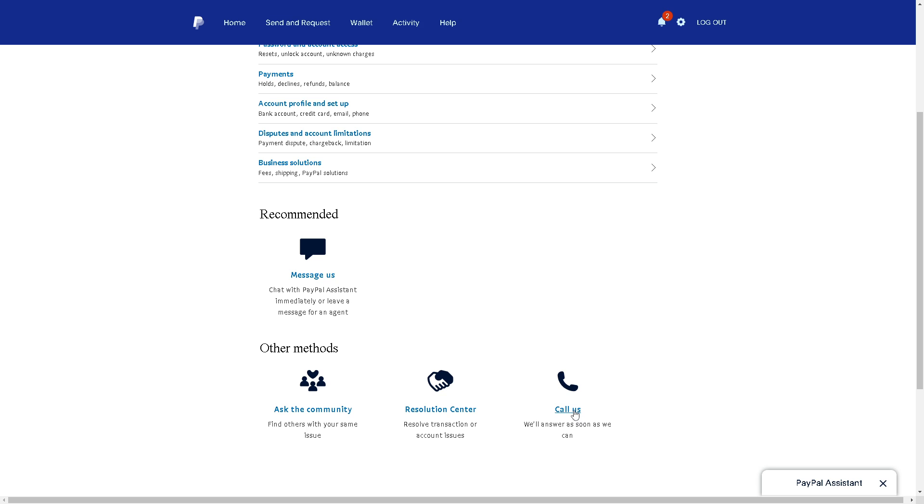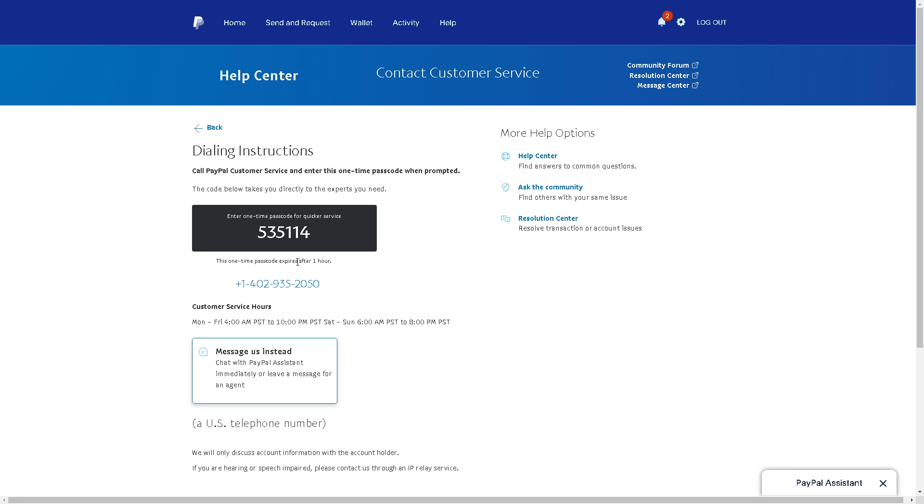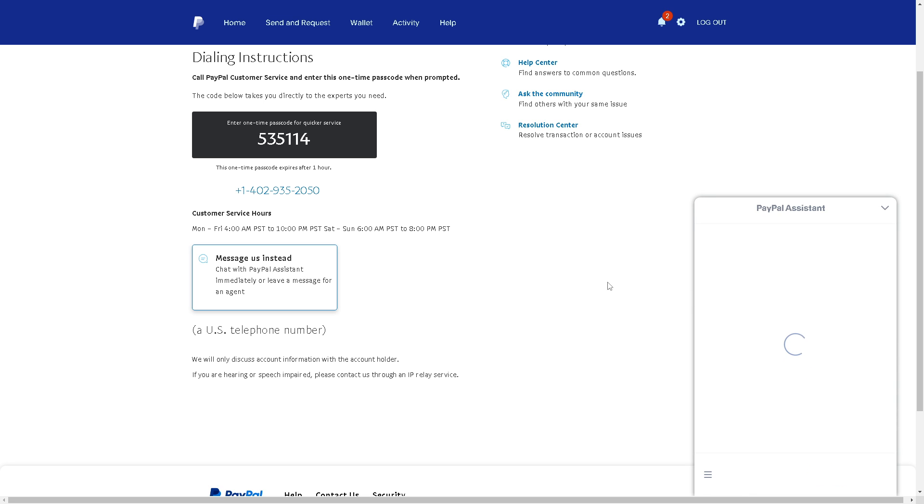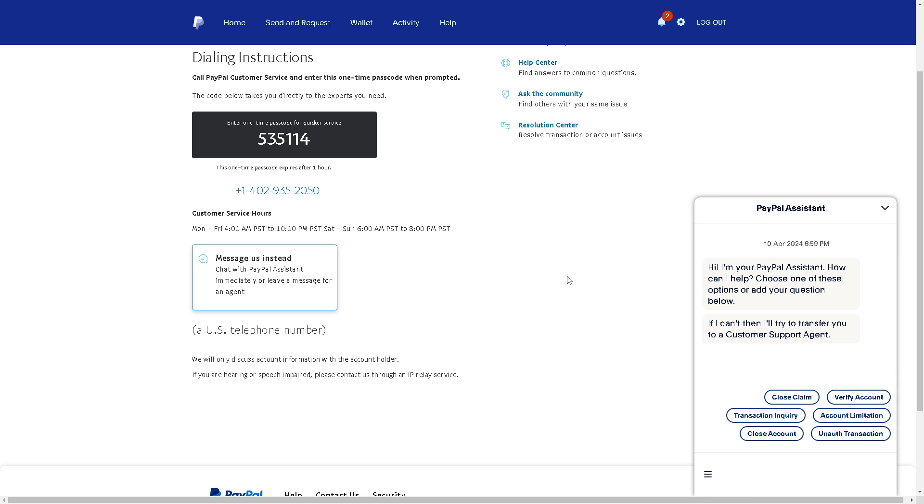I suggest you go to the call us option. From here, when you call PayPal customer service, you need to enter this one-time passcode. These are the available times and they are more than willing to accommodate your inquiries about linking PayPal to Facebook payout. Alternatively, click on the option for the assistant. In case you encounter a live agent, tell them your situation that you are having problems linking PayPal to your Facebook account.